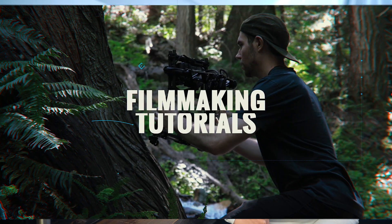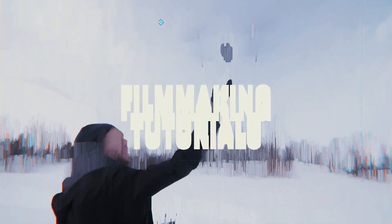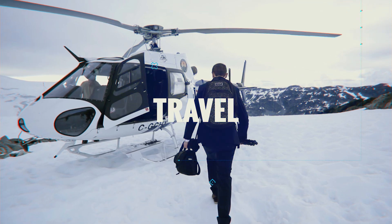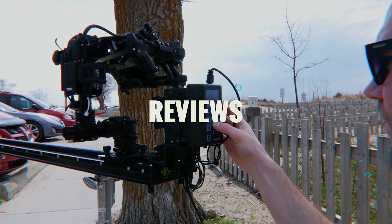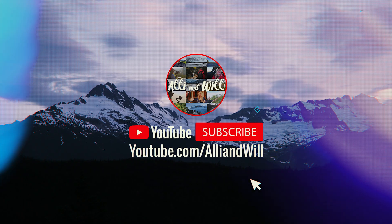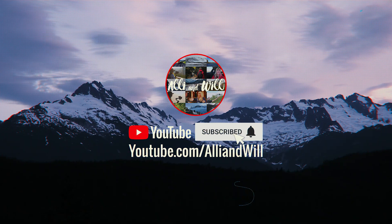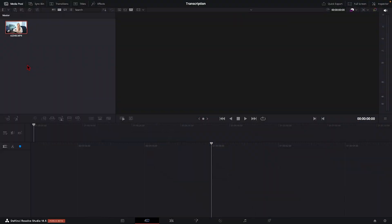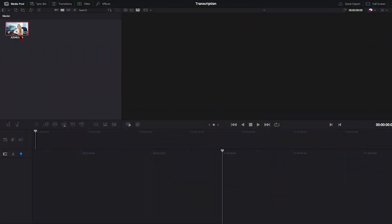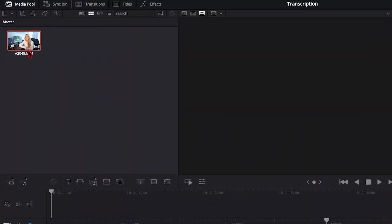Now let's hop into Resolve and get started. So we're in DaVinci Resolve's cut page, and I have this talking head clip here that I'd like to transcribe and do some other cool stuff with.